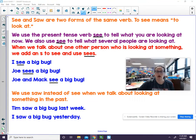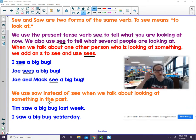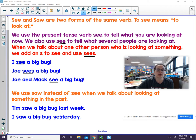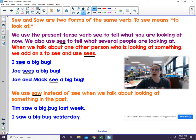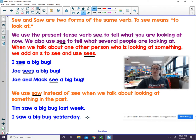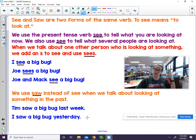We also need to talk about how we use saw instead of see when we talk about looking at something in the past. For example, I saw a shooting star — it means it happened before.